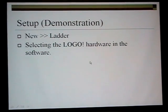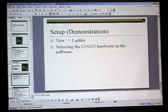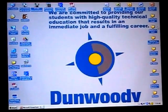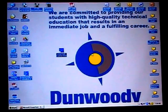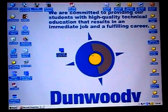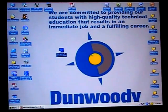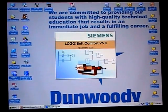We'll go into a demonstration. Go into your desktop and find the icon that says LogoSoft Comfort version 5.0. Launch the software. You'll come into a big gray screen with nothing on it. I like to maximize the screen so I have more space to work with.